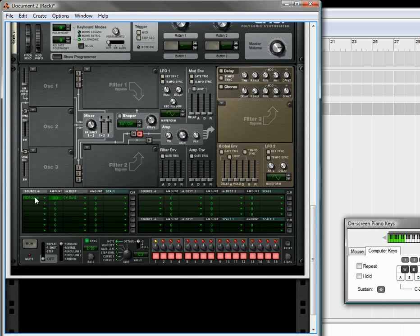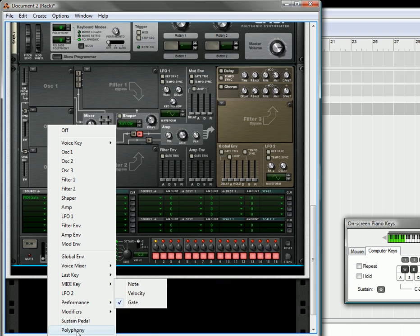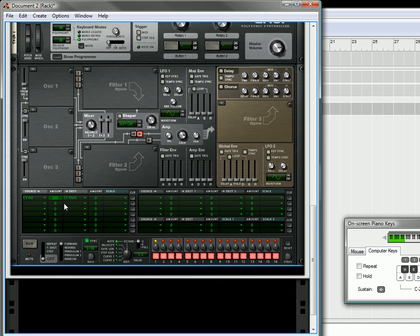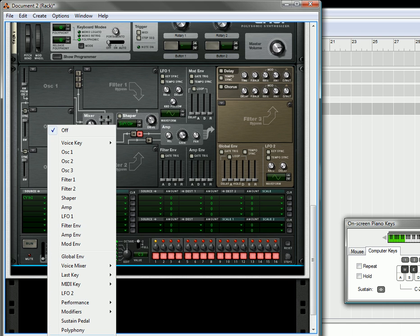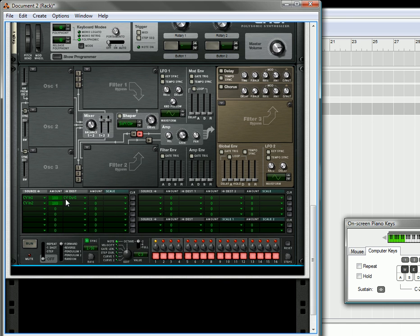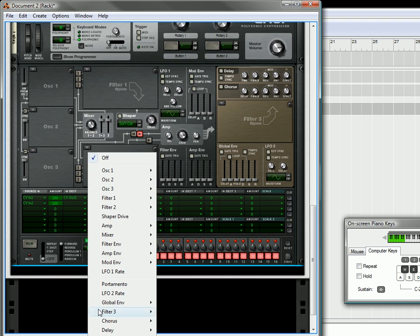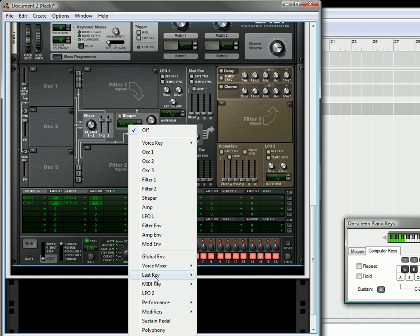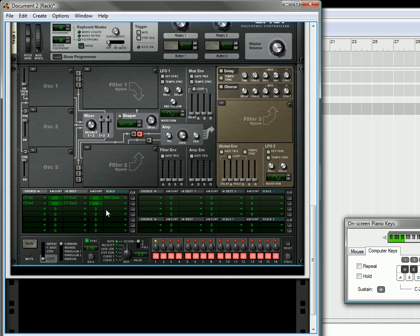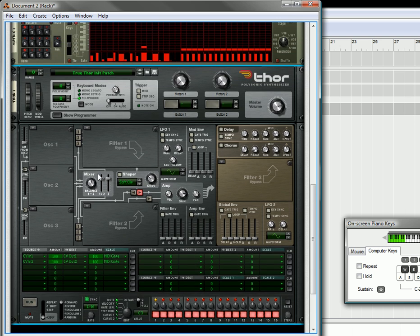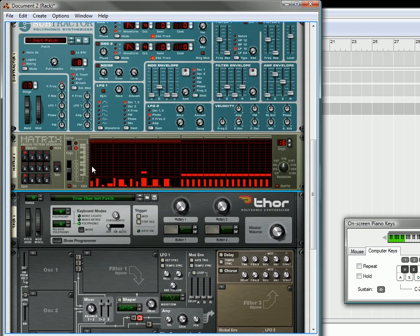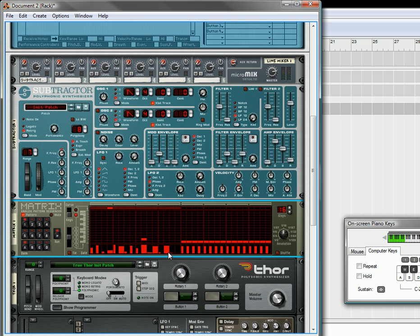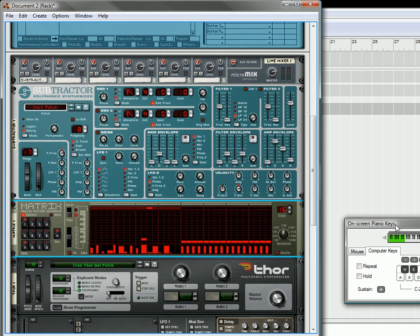On the Thor step sequencer in the modulation routing, you're going to select CV input 1 is going to go to CV out 1, and CV input 2 is going to go out to CV output 2. And the amount is going to be scaled by, you guessed it, the MIDI key gate. So with this kind of setup, what's going to happen, you can enable the patterns, you can still have them running, you're not going to hear anything, but when you press down on that A key, as soon as you press down, you're going to hear it at whatever point the pattern's playing.